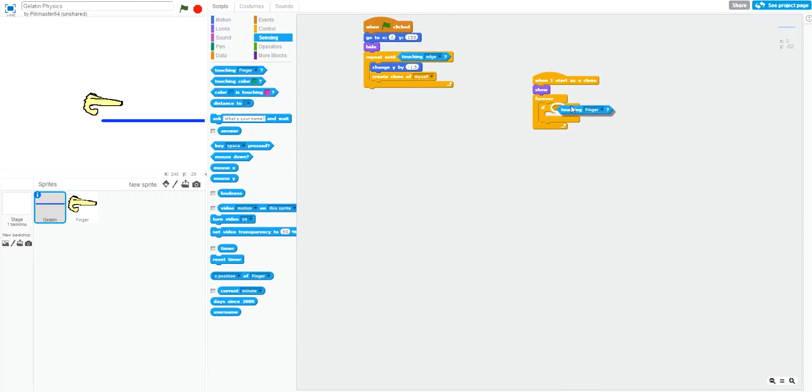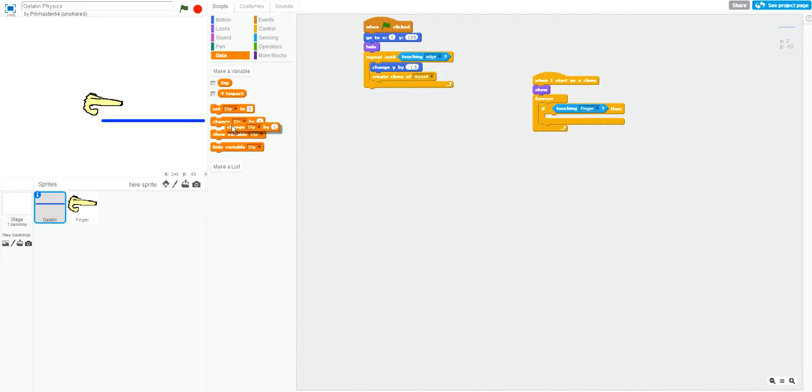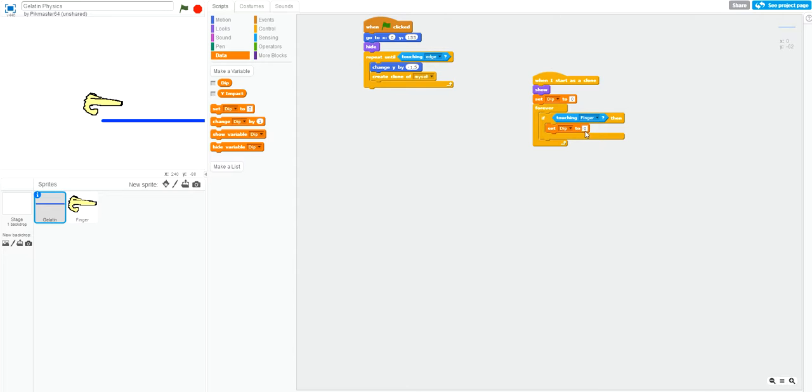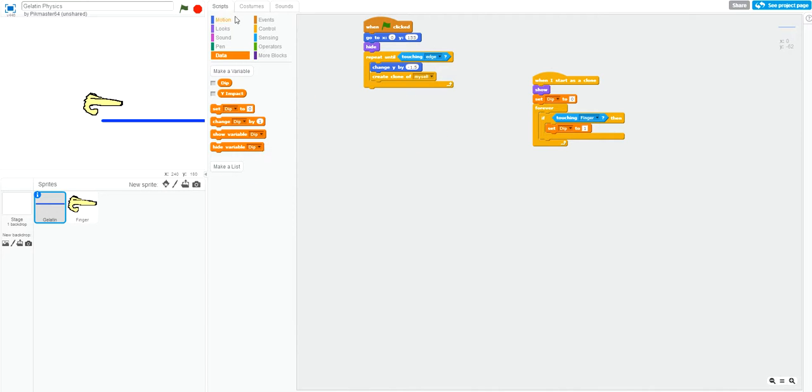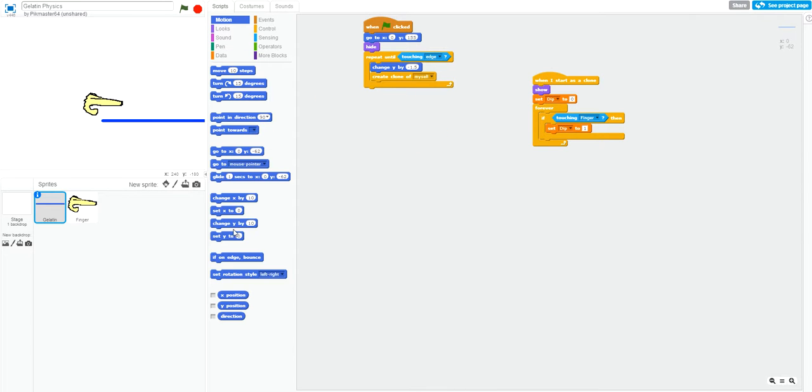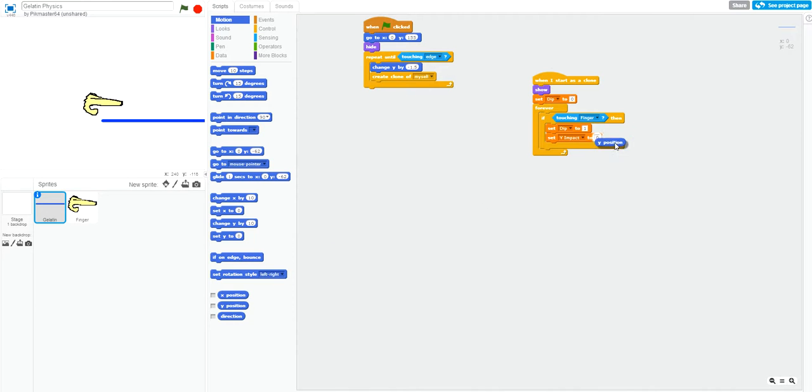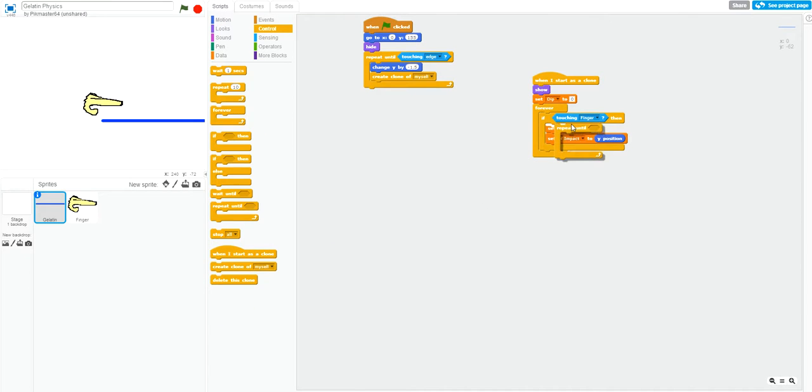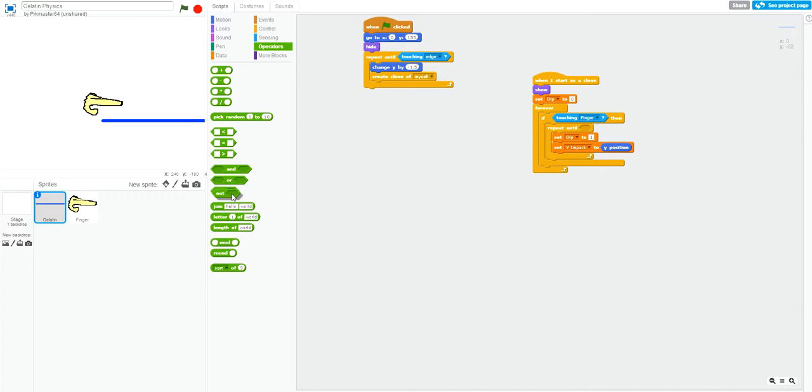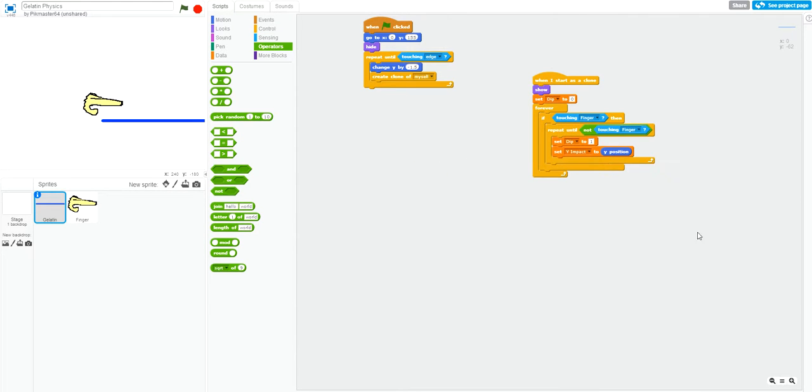Then we are going to store our dip variable as 1, meaning that the clone will sense that the gelatin wall is being touched. That'll come in handy a little bit later. So, we're going to set the y impact variable to the y position where it is being hit. We'll also do this repeat until not touching the finger. That way, other clones won't interfere with what's going on.